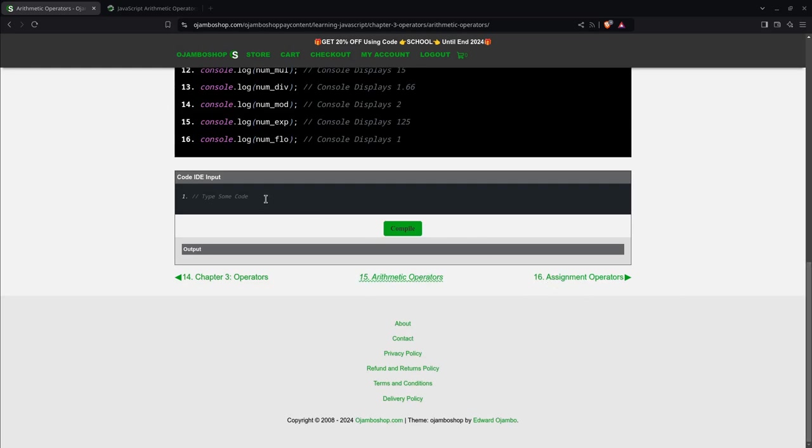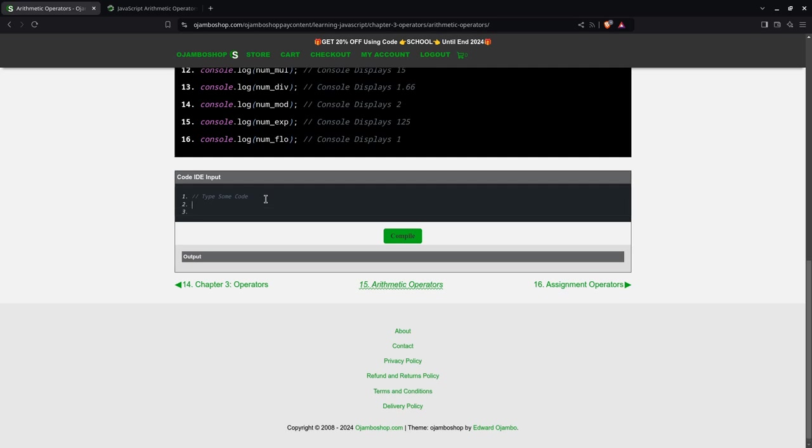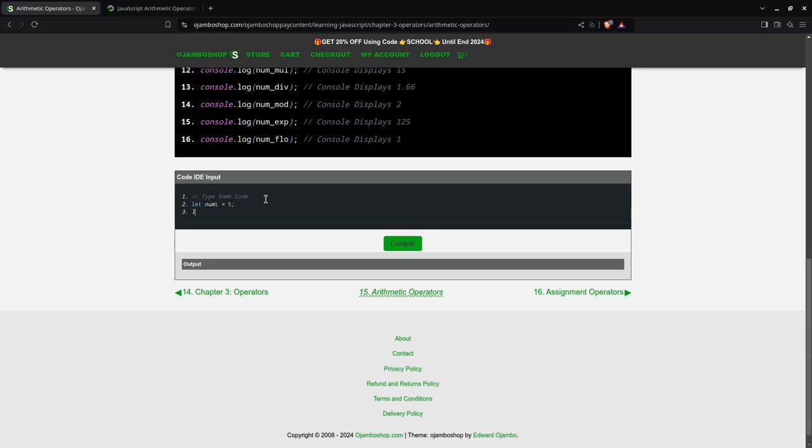I can start typing here. I'll make two variables. num1 equals 5 and num2 equals 3.